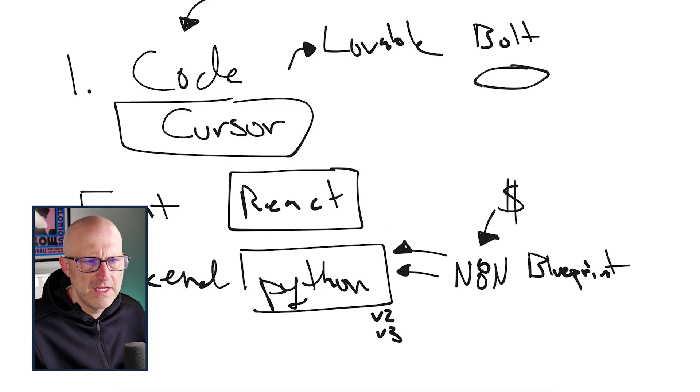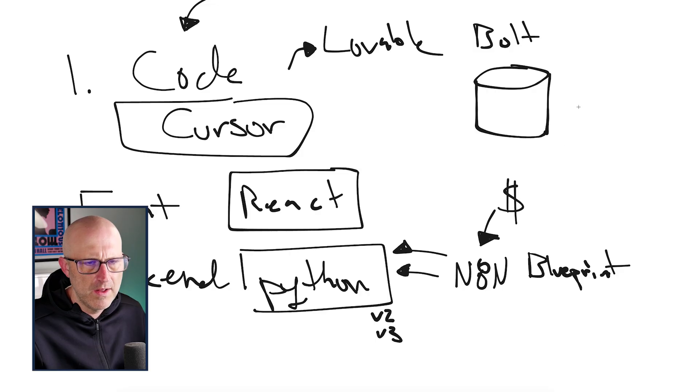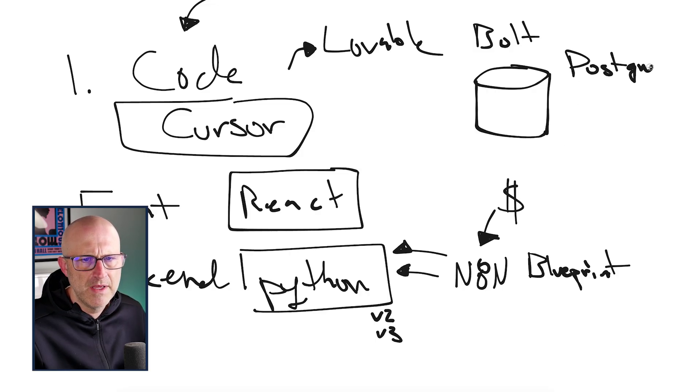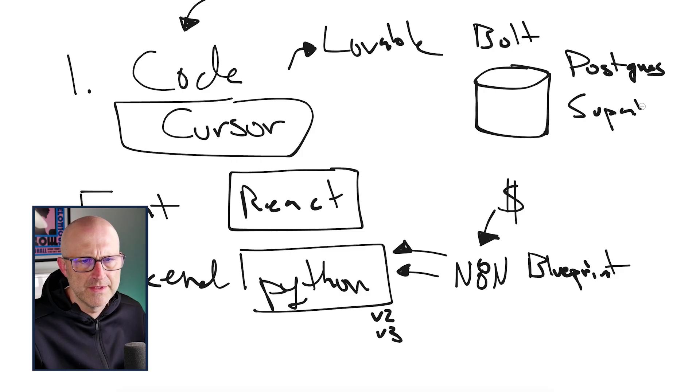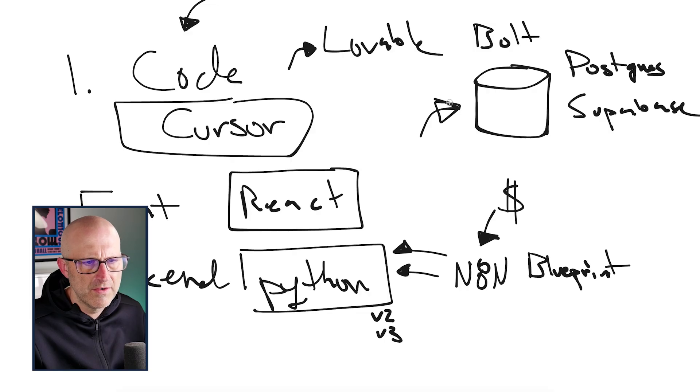So when it comes to the database, I'm just going to go with something that I've been using recently. It works really well, it's very simple. I'm just going to go ahead and use a Postgres database running on Supabase. I found that it's just an easy service. I've been using it recently, so I'm just going to go with whatever is easiest in this case.